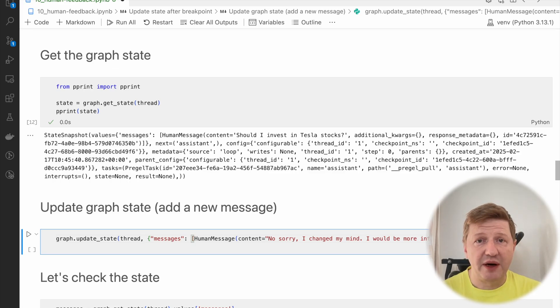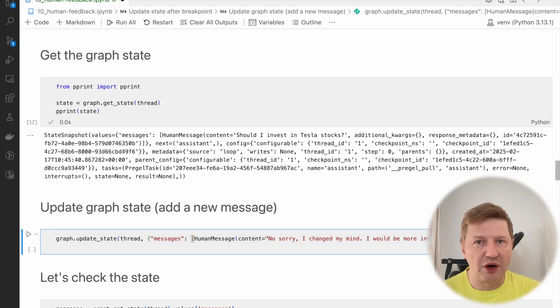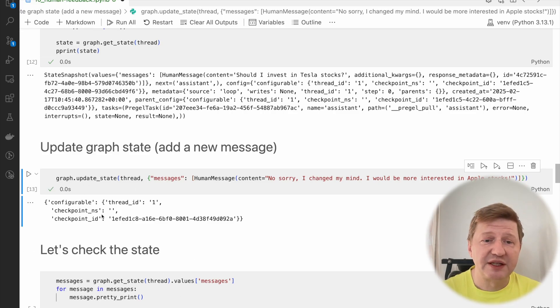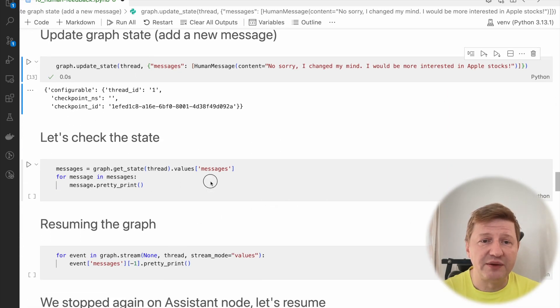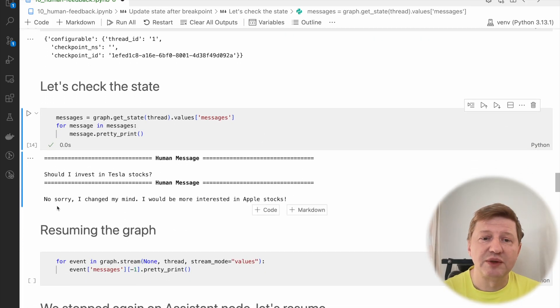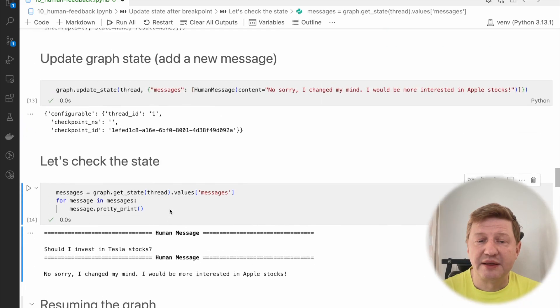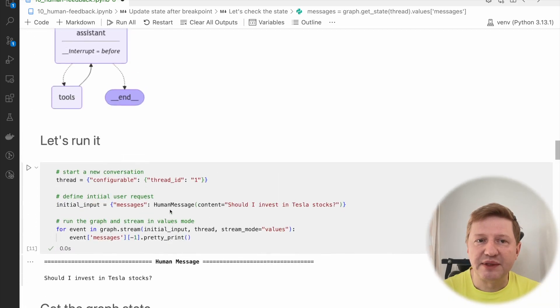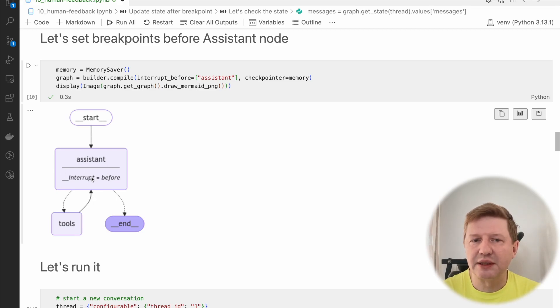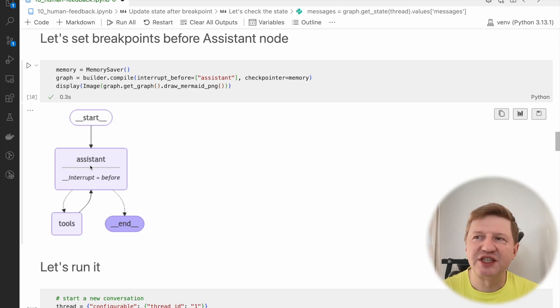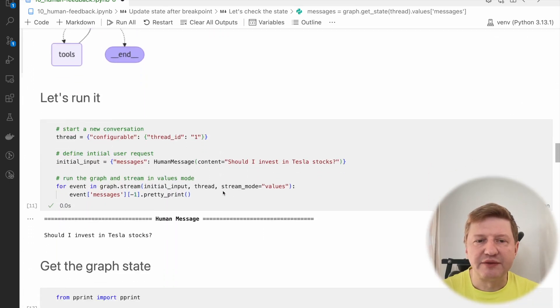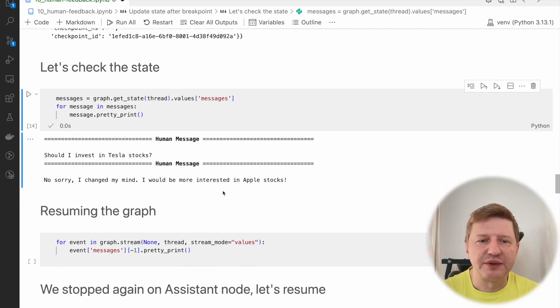For doing that, there is a graph update state method available. I'm providing the same thread so it's clear which flow we are talking about. I'm setting the human message, another human message that says, no sorry, I would be more interested in Apple stocks. This is something you should know already. We are not assigning the messages directly, but we are setting the messages using reducers. By default, the reducer we have is responsible for adding messages to the queue.